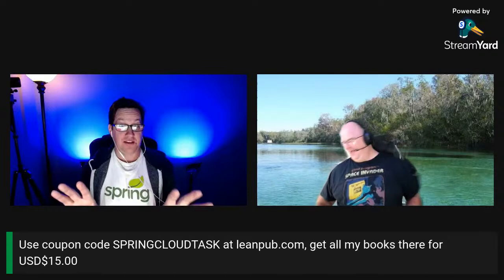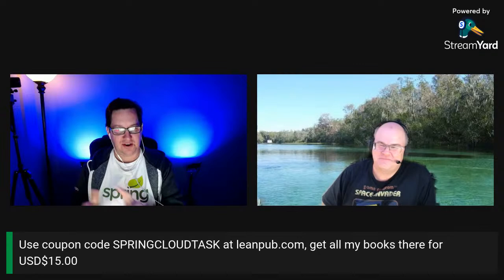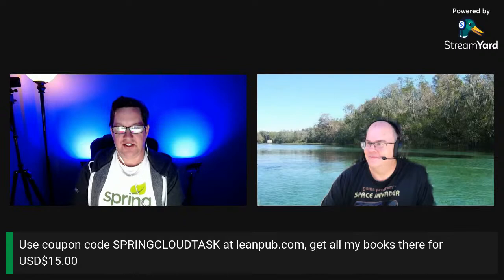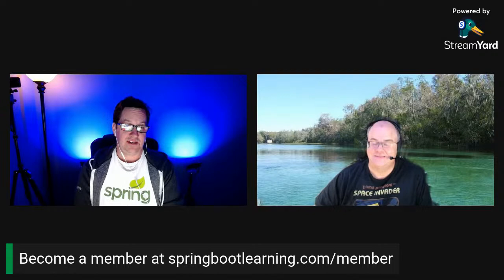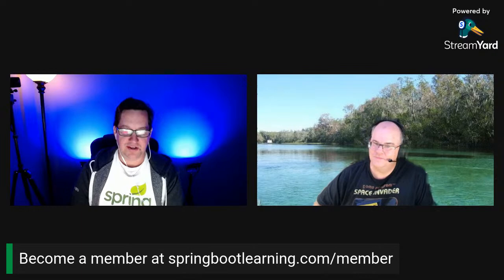I want to let the audience know today's coupon code: take the code 'spring cloud task' over to leanpub.com and you can get all my books marked down to fifteen dollars each. Also, right now we're on YouTube, but if we can get enough members I'd love to start streaming on other platforms simultaneously like LinkedIn, Facebook, and Twitter. If you get value out of this content, smash the like button and think about becoming a Spring Boot Learning channel member at springbootlearning.com/member.